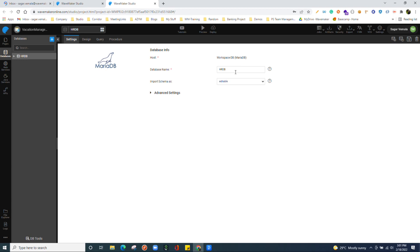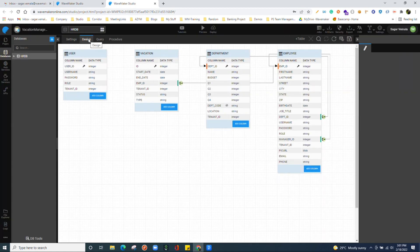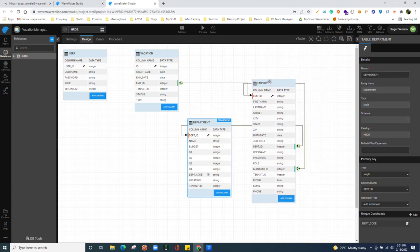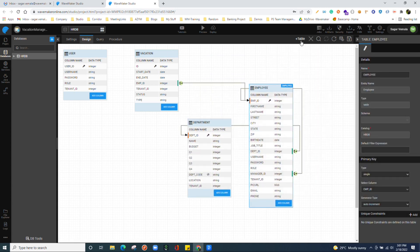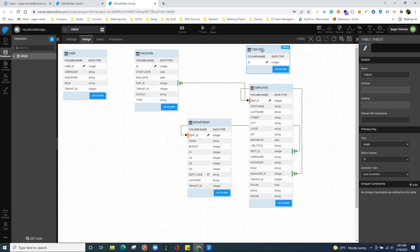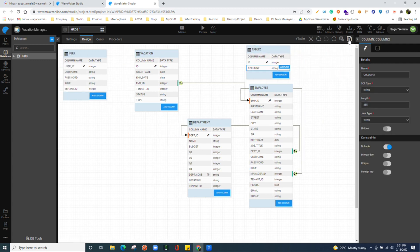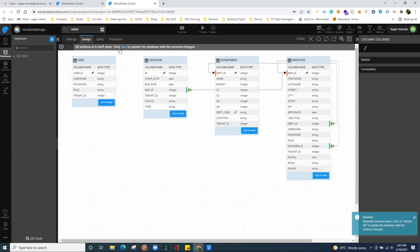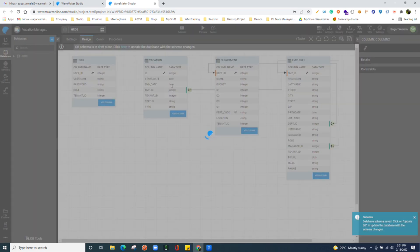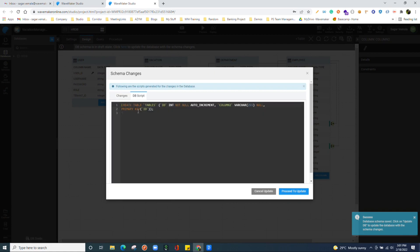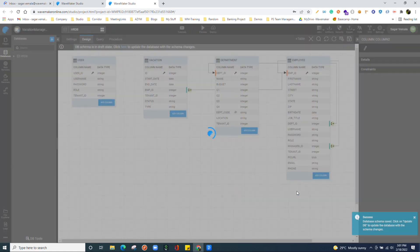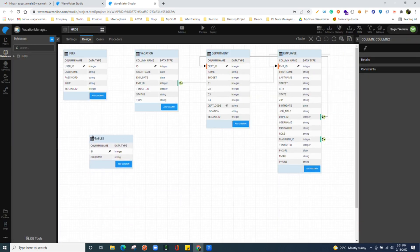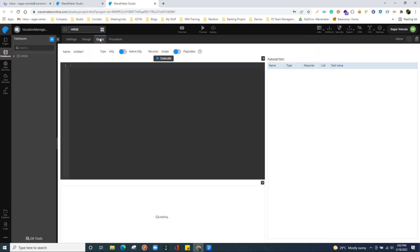Next, we have the design tab where we see our database schema over here, all the tables and their relationships. We can see it over here. You can manage your schema from here as well. Basically, you can create the tables and save those changes. What WaveMaker does is it generates all DDL statements over here and executes on your database. We see the table has got created.